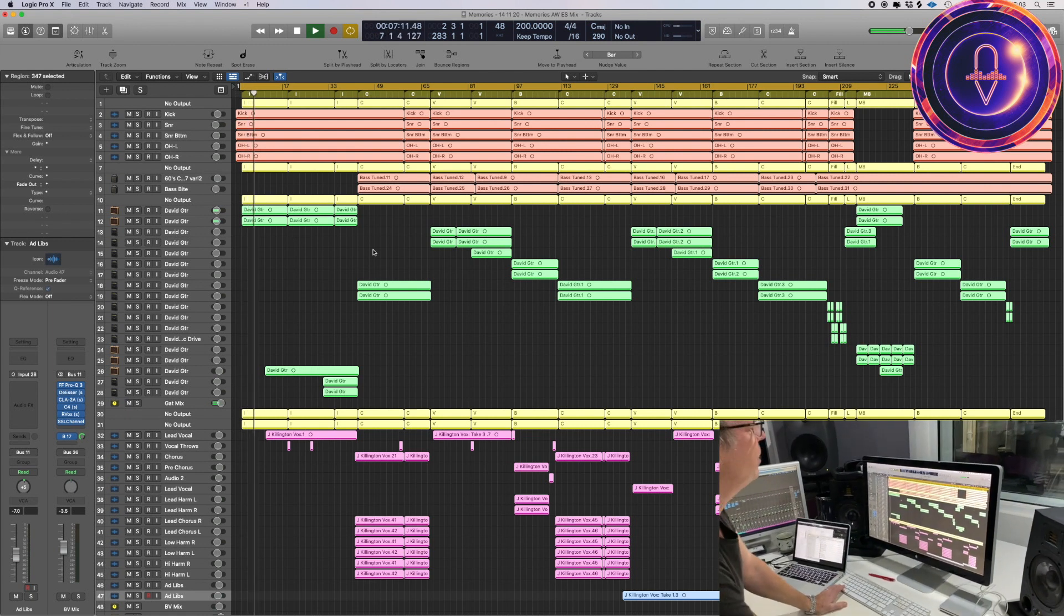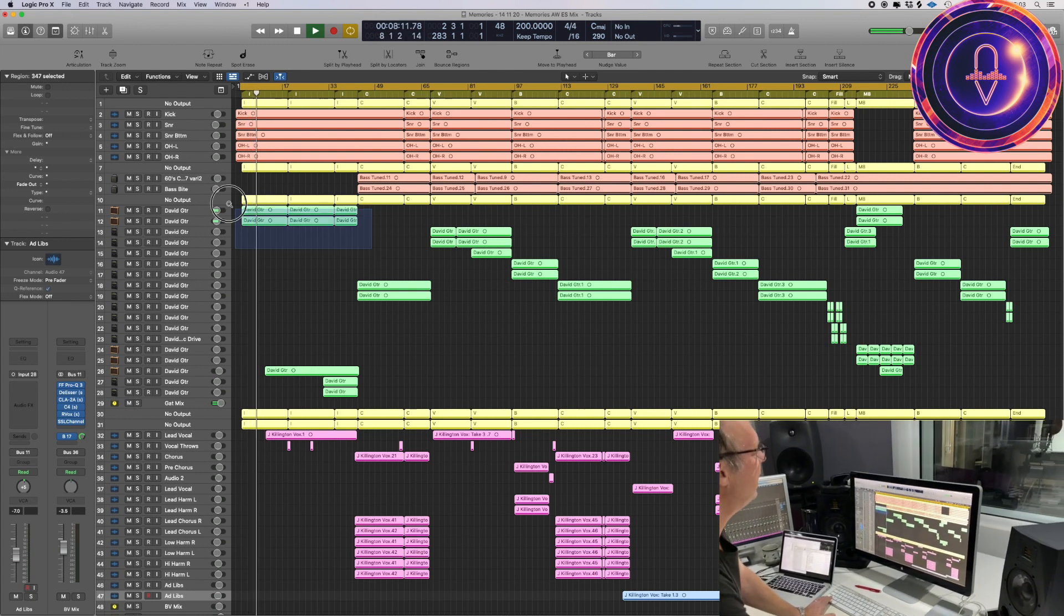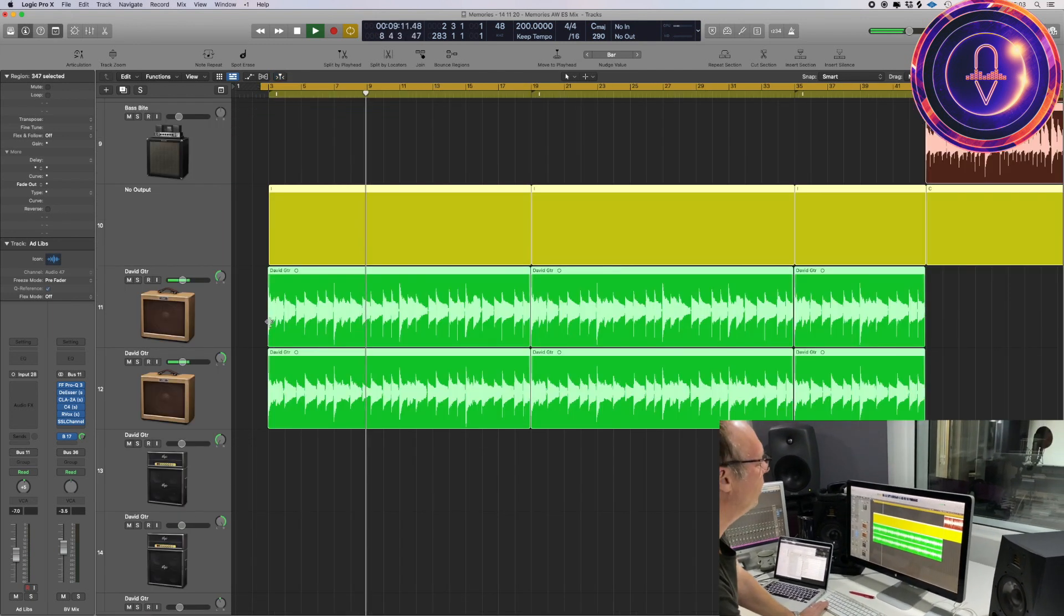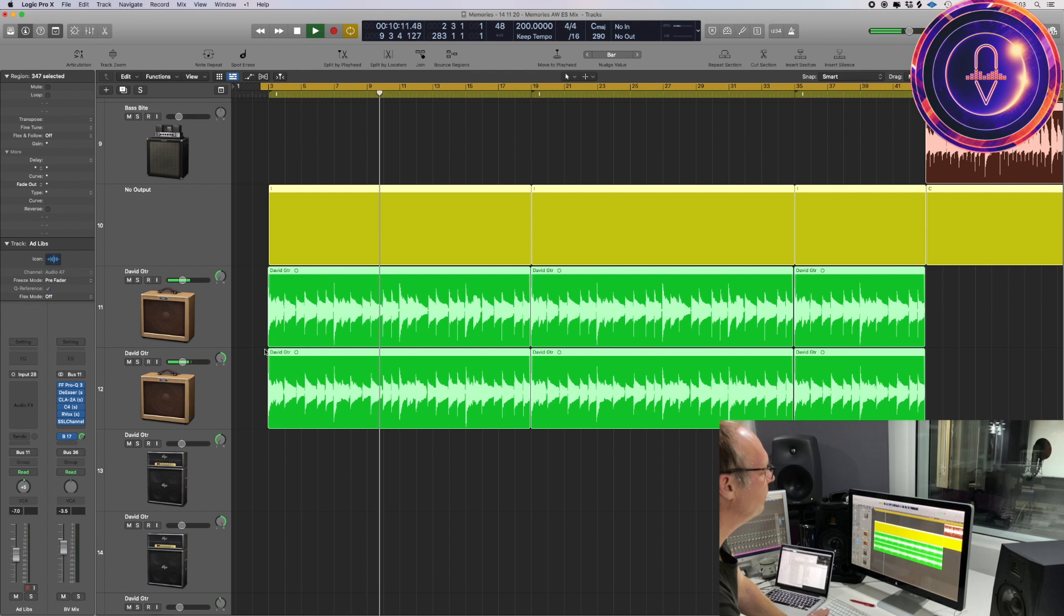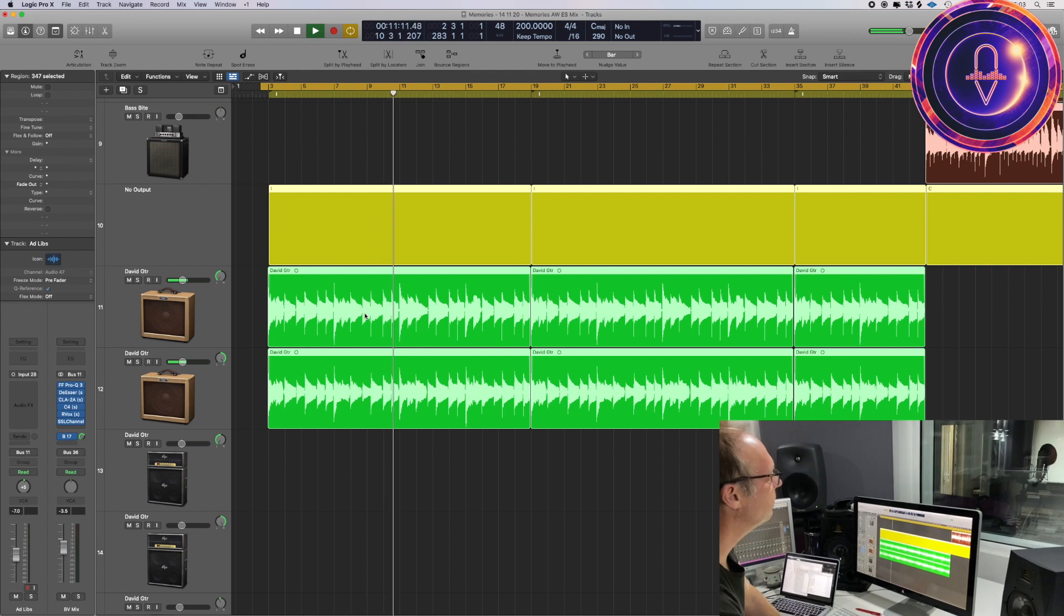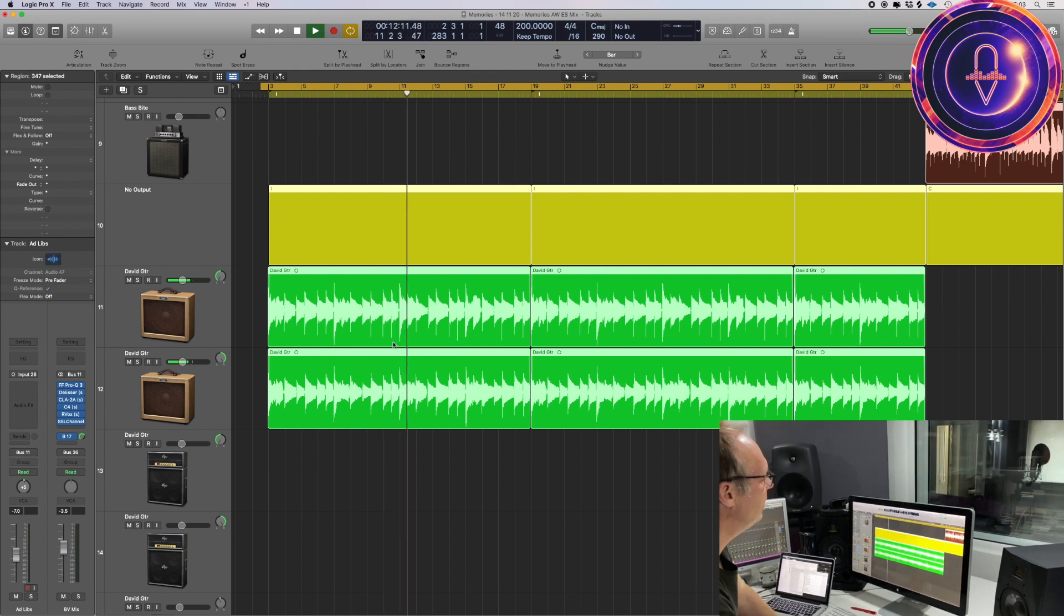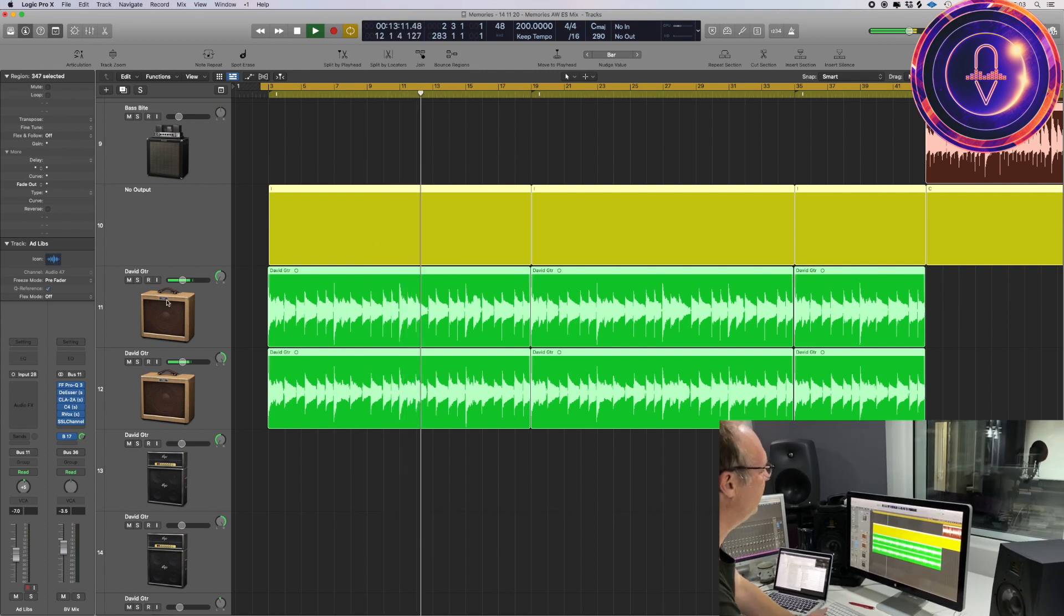So we started by recording David Whitmore guitar. This is the guitars here.